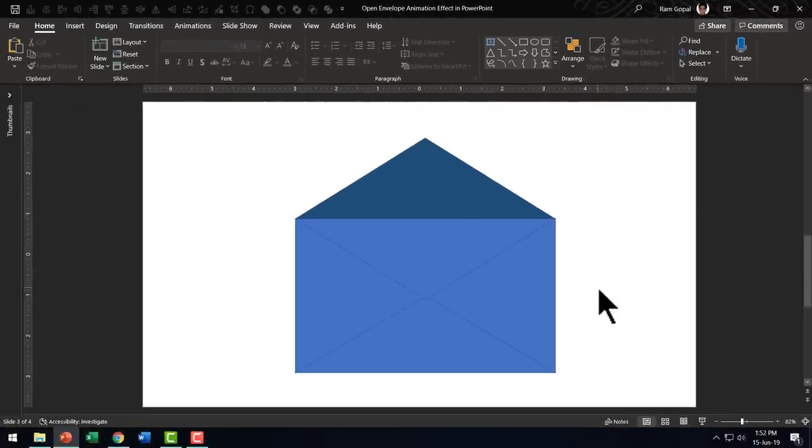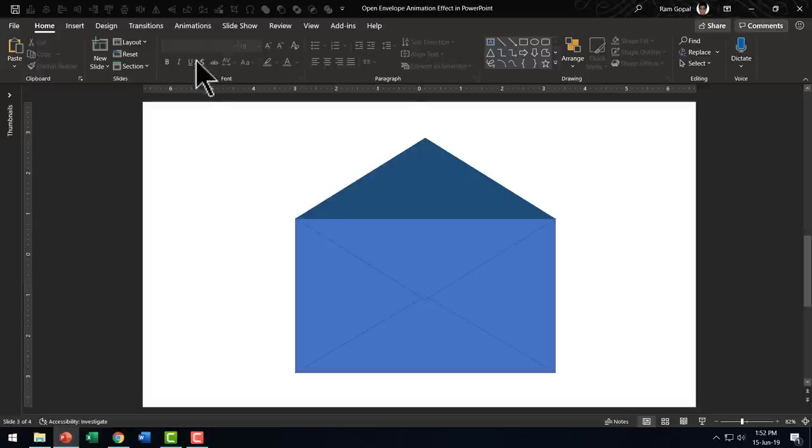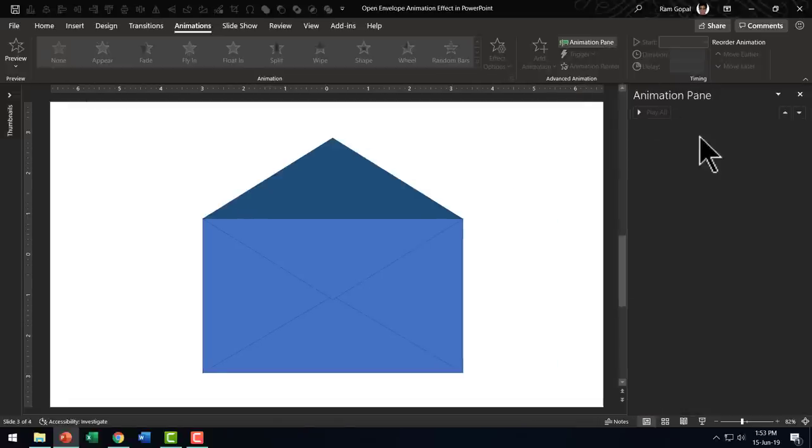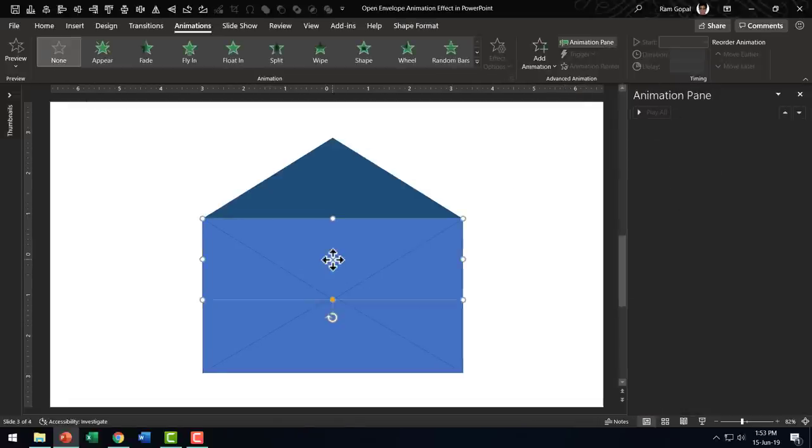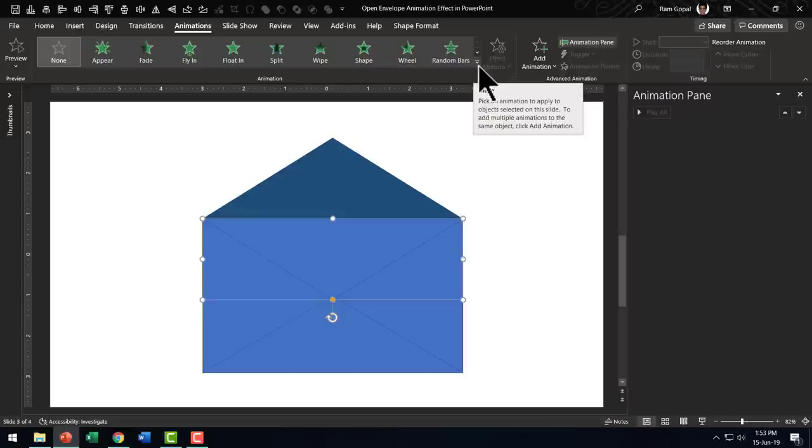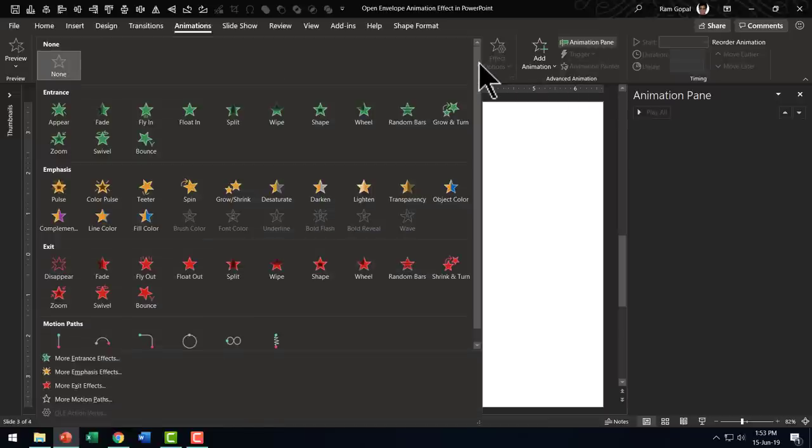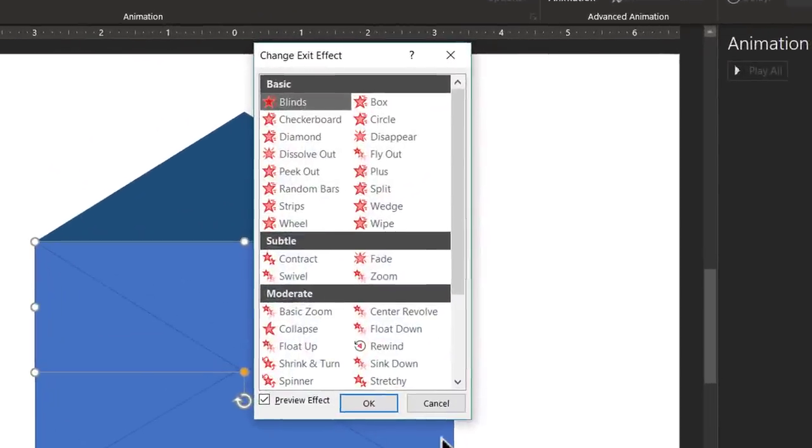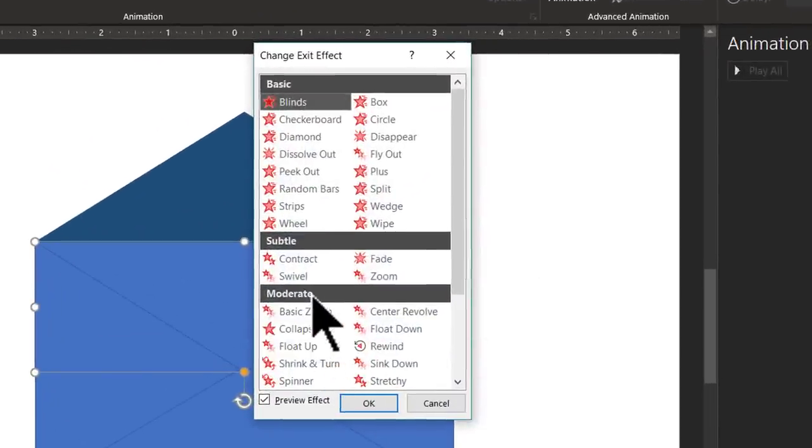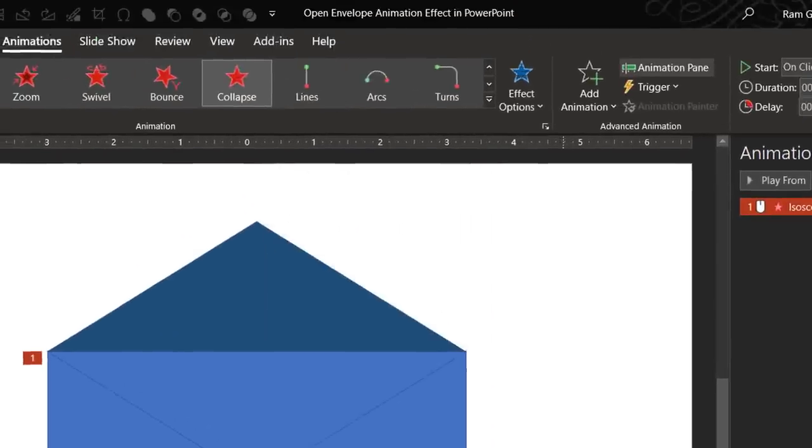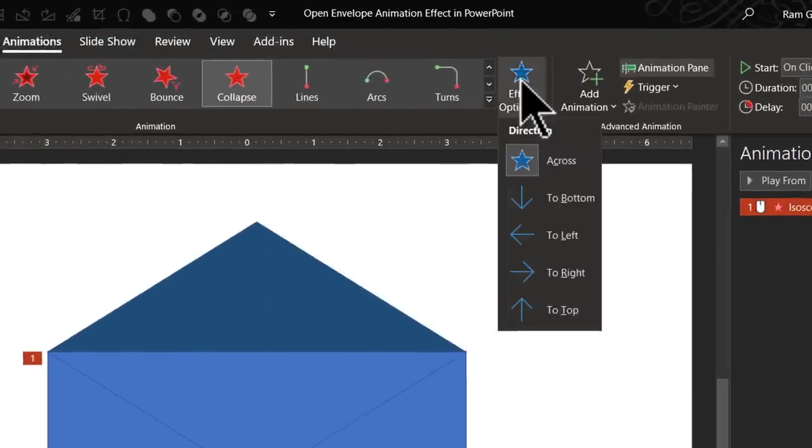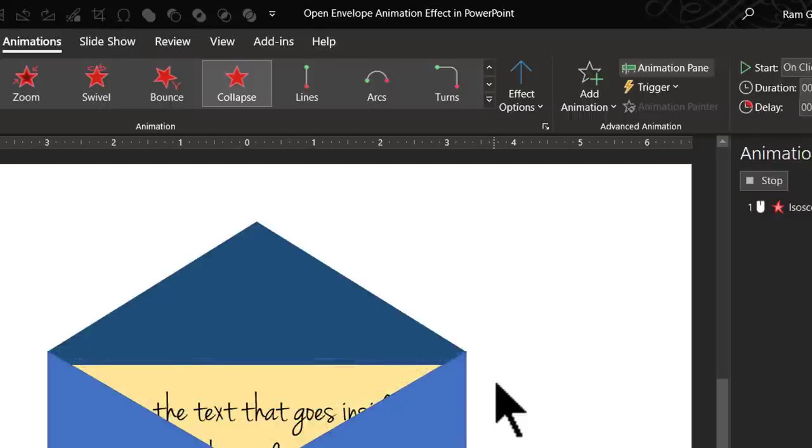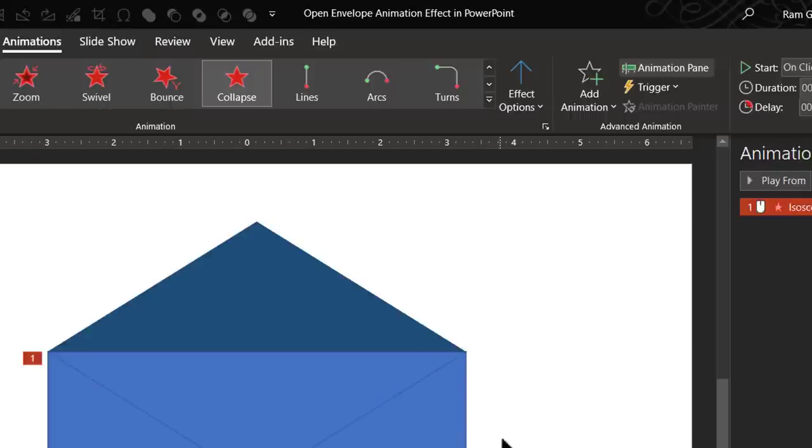The first thing I am going to do is to go to animations and keep the animation pane open so you can see what I am doing. For this piece, we are going to use an exit animation. Let us go to animation options and let us choose more exit effects. The exit effect that I want to use is called collapse and it is under moderate and click on this and say OK. From effect options, you say that the collapse is going to happen to top. So that is how the effect looks.